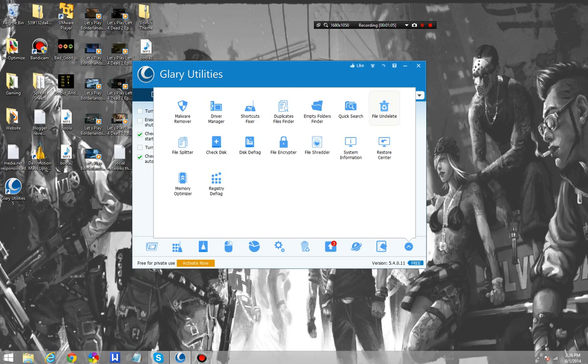We can do File on Delete, Quick Search, Empty Files, Duplicate Files, Shortcuts Fixer, Driver Manager, File Splitter, Memory Optimizer, Defrag the Registry, and a bunch of other stuff.